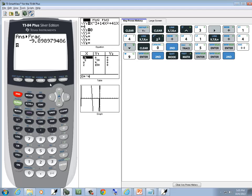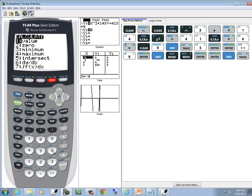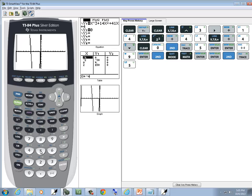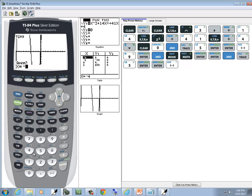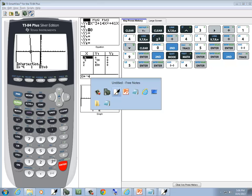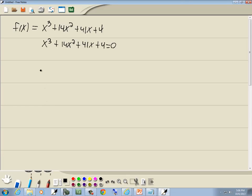So I do second trace, choose intersect, 5, and I'll try negative 4 as my guess. Enter on first curve, enter on second curve, and I'll put in negative 4. And this comes back and tells me x equals negative 4 is one of our answers.